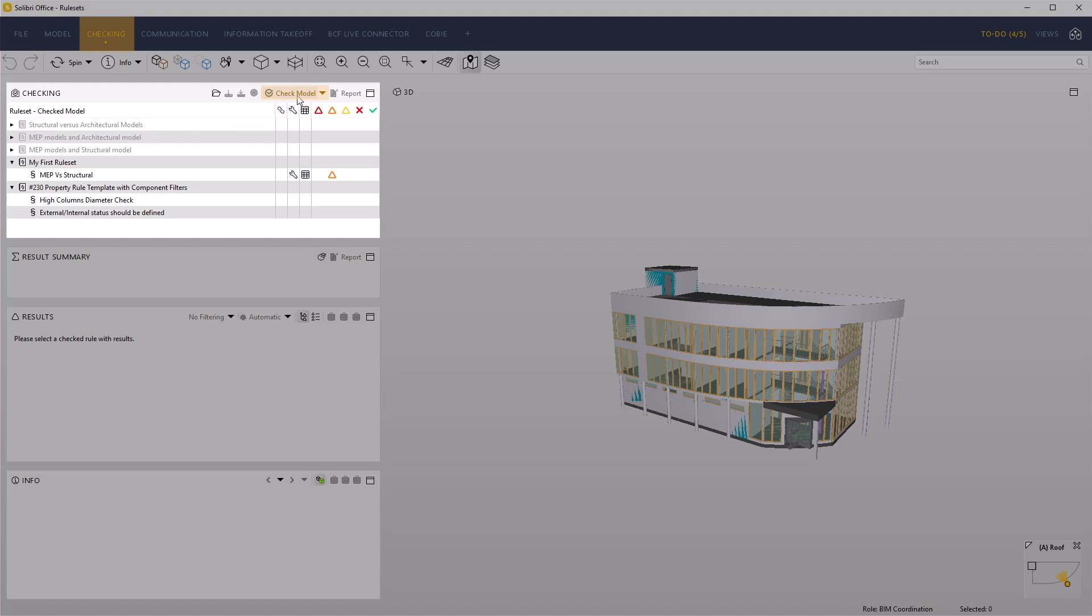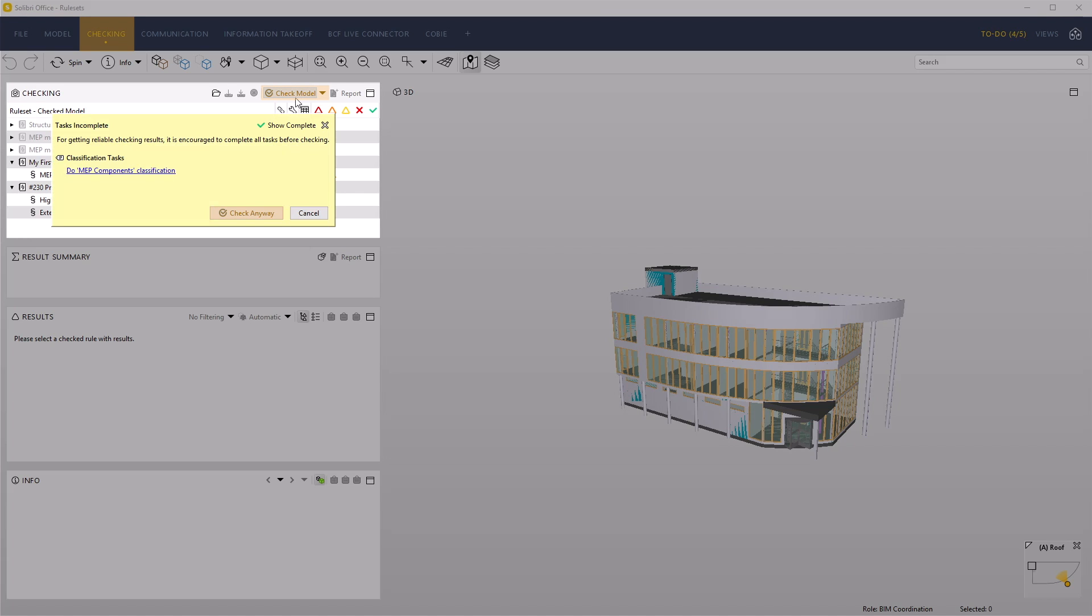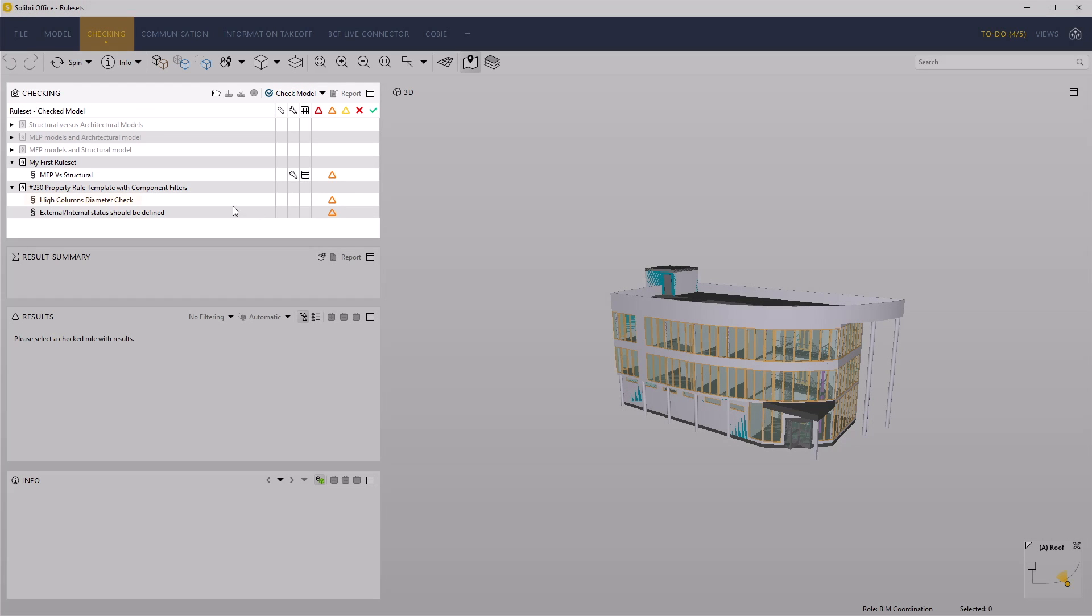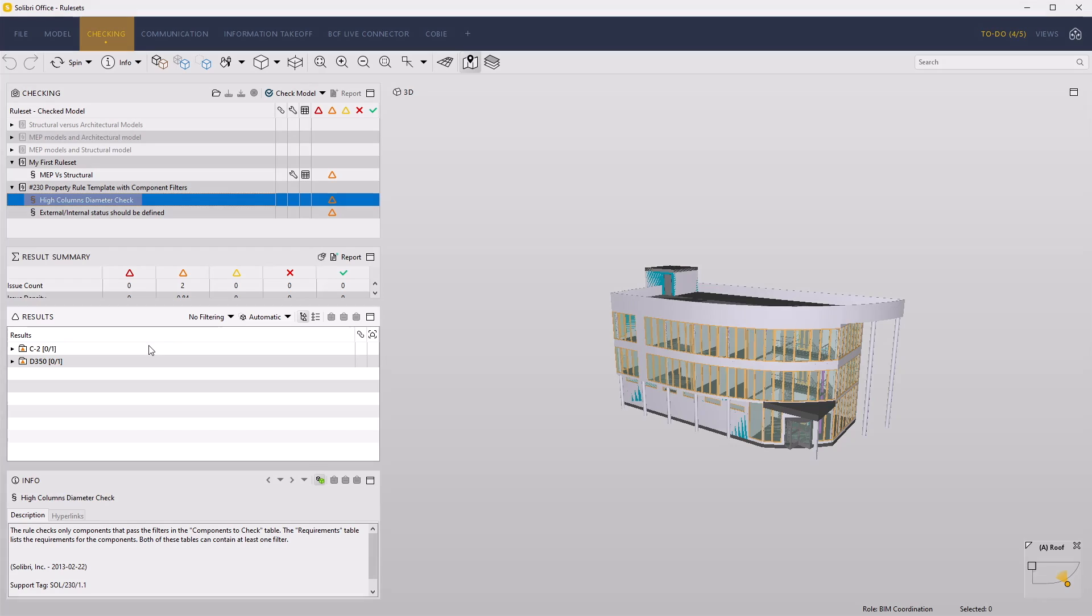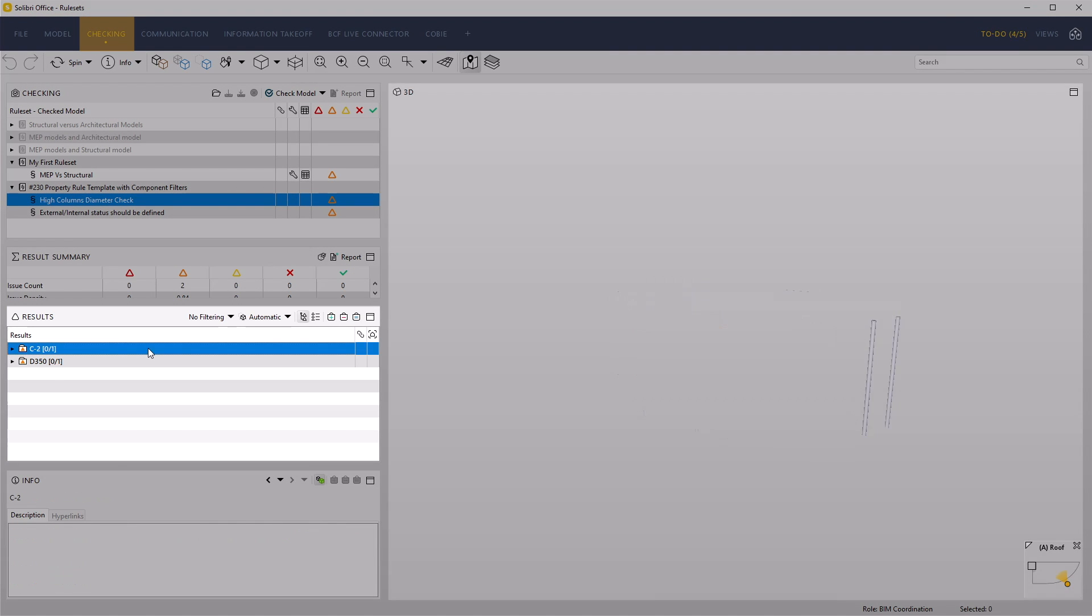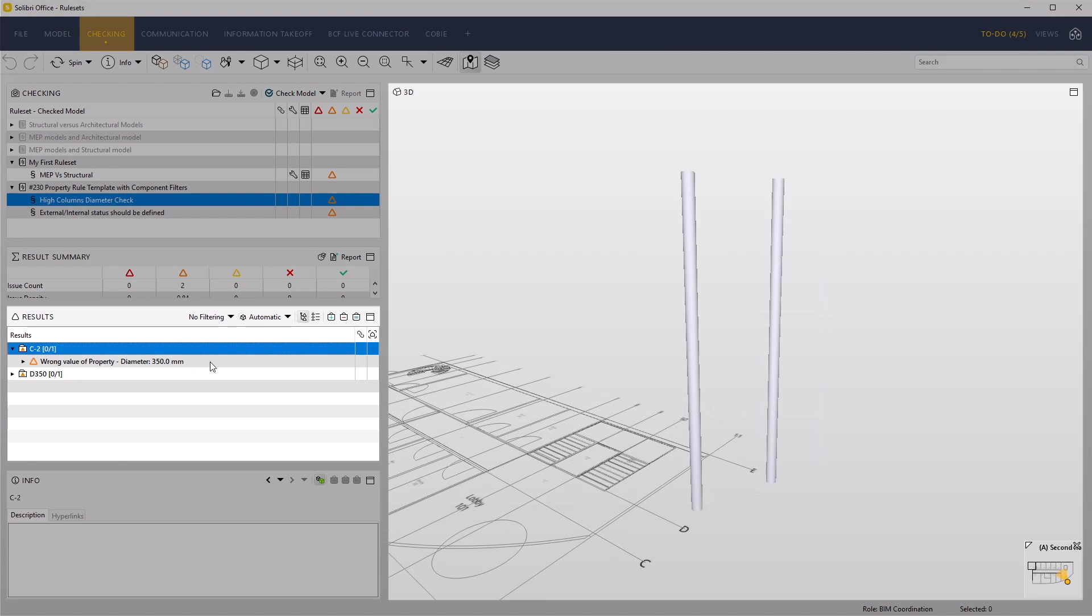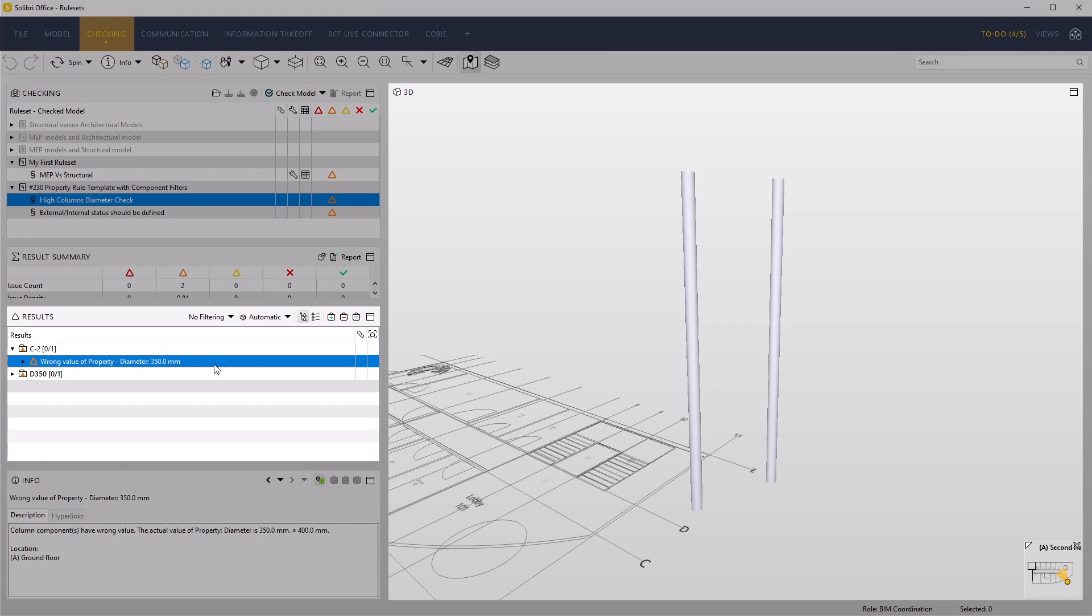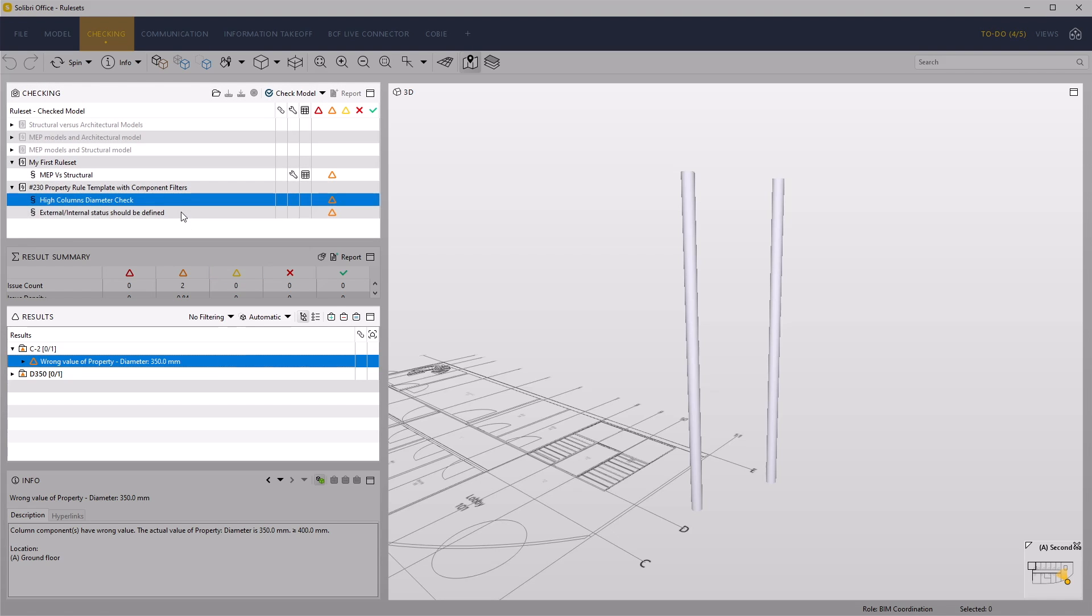Click Check Model so we can see the results. Two property-based rule examples are created. One checks that all columns that are over 5 meters in length are at least 400 millimeters in diameter.